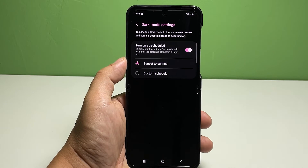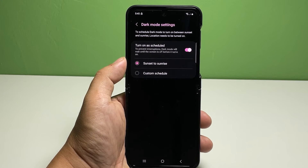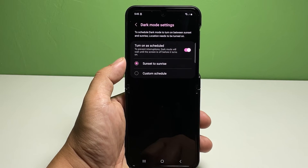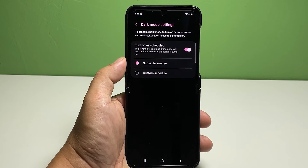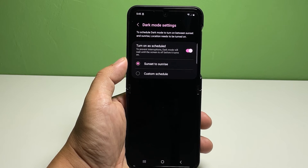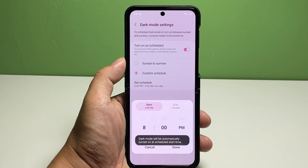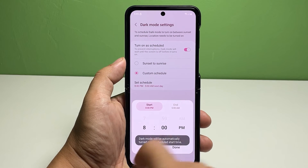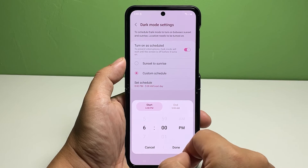Then choose between Sunset to Sunrise and Custom Schedule. If you select Sunset to Sunrise, your phone will automatically switch to dark mode from sunset and then switch back to light mode after sunrise. To set a custom schedule, tap Custom Schedule, then tap Set Schedule, and set the start time and end time, then tap Done.